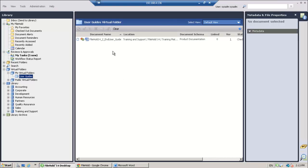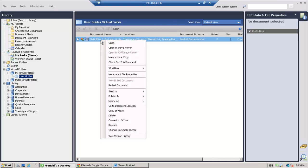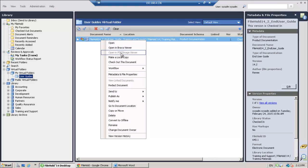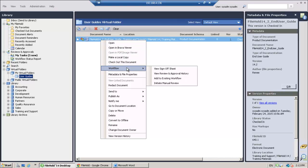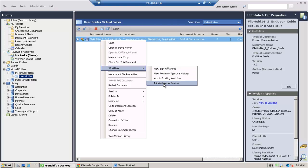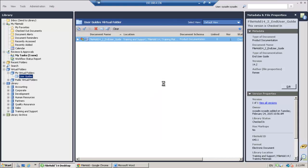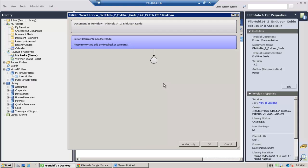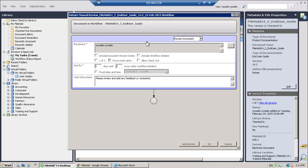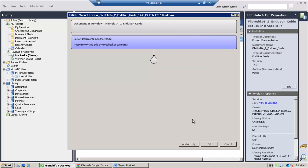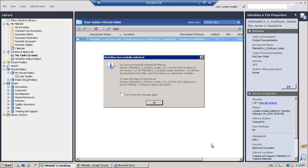So first of all, what I'm going to do is I'm going to go ahead and initiate a workflow on my user guide. So my user guide needs to go out for review before it gets released. So I'm going to go ahead and initiate my manual review workflow. And I already have the template already filled out. So I just need to click OK. And my workflow gets initiated.